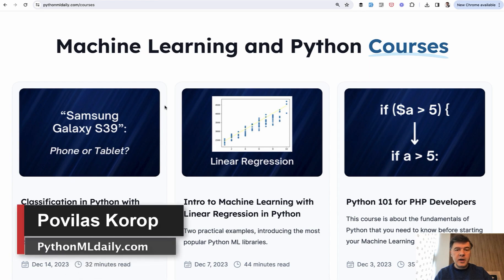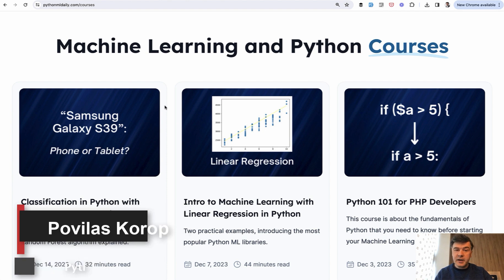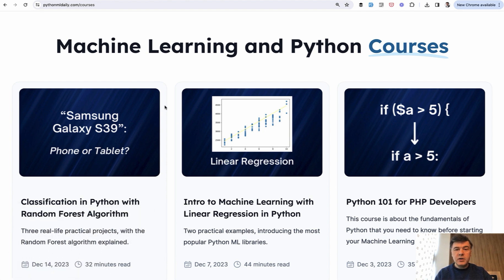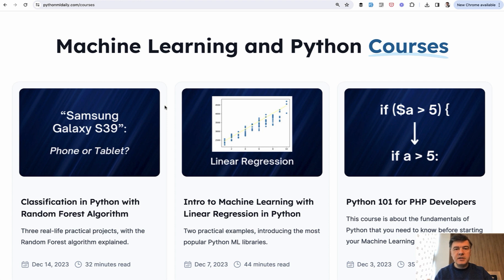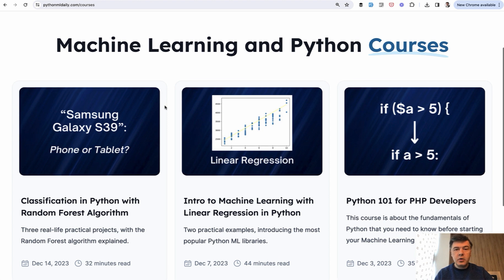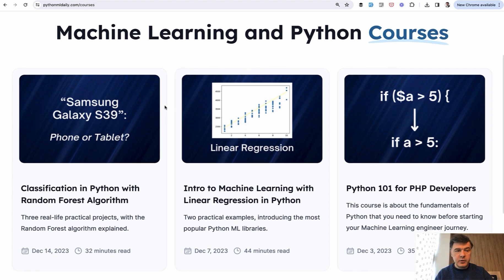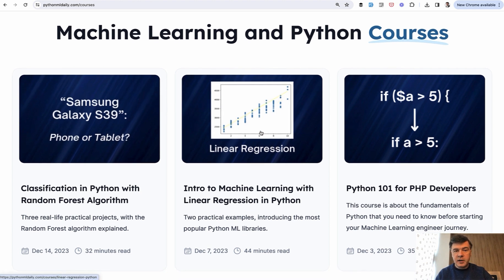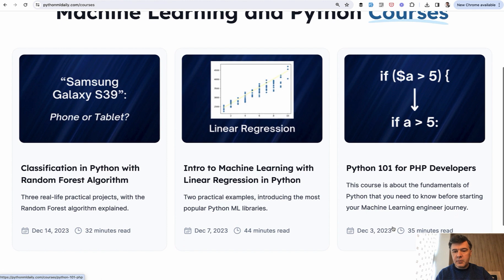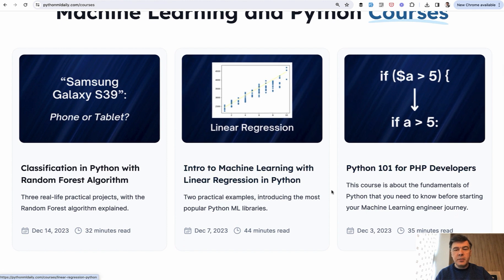Hello guys, welcome to Python and Machine Learning Daily. If you jump to Python from a PHP background like myself, I want to invite you to this video where I will explore the fundamental differences in syntax between PHP and Python. This will be based on my course that I've prepared earlier on pythonmldaily.com, which is called Python 101 for PHP Developers.